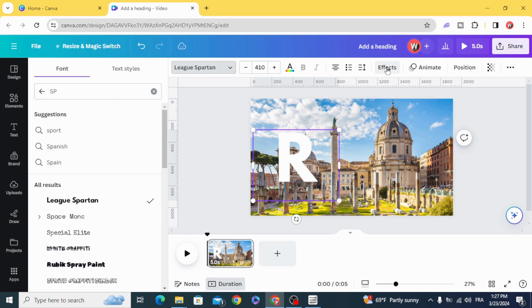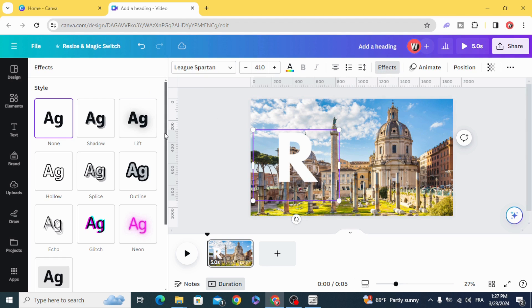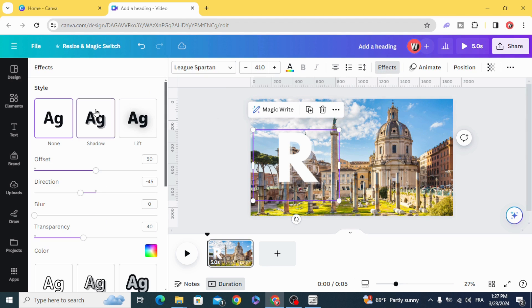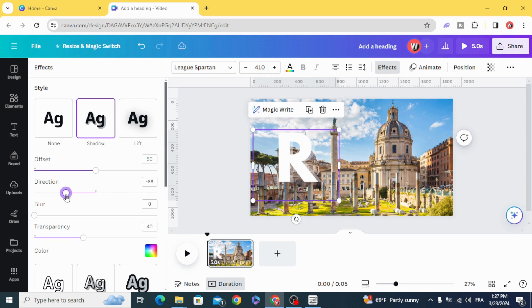Go to effects, select shadow, and make the direction 90.